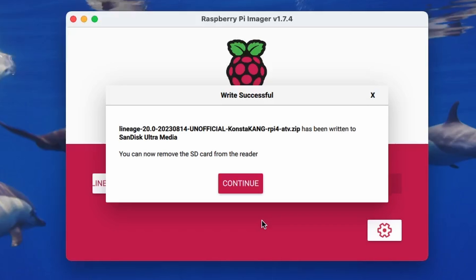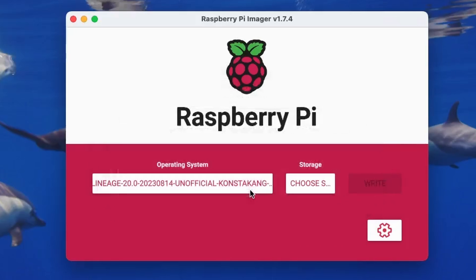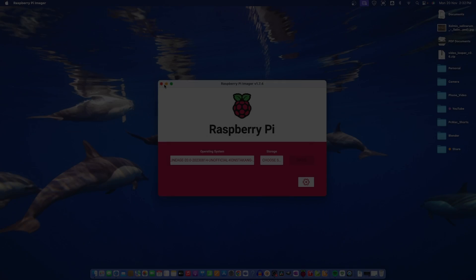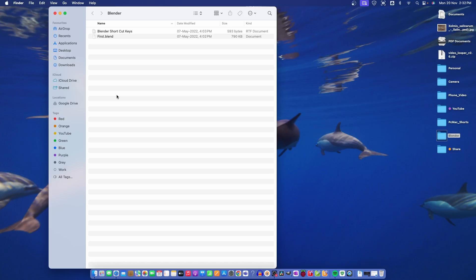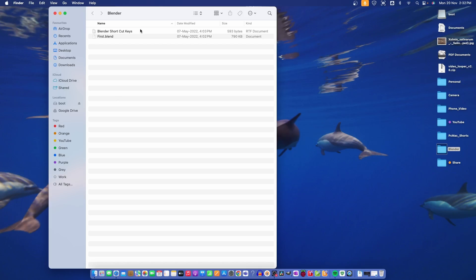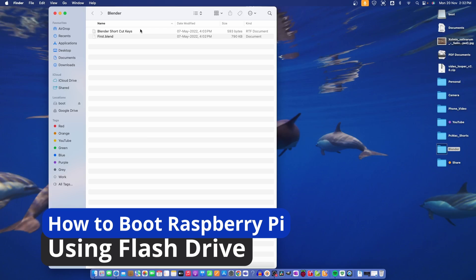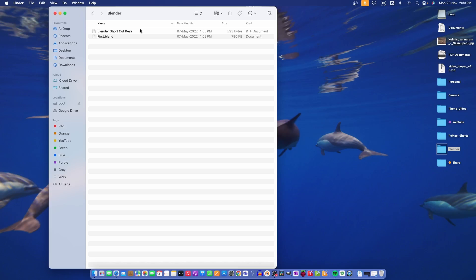Now the image is written to the flash drive. So click on continue. Close it. And I need to eject the flash drive and plug it again. At this point, I'm going to show you the steps how to boot the Raspberry Pi using a flash drive instead of SD card.